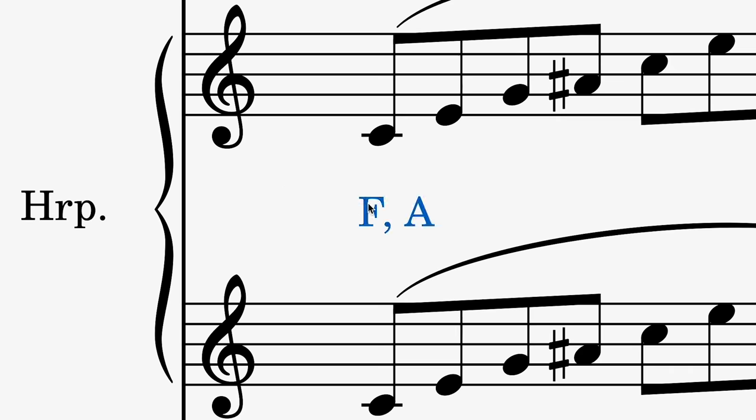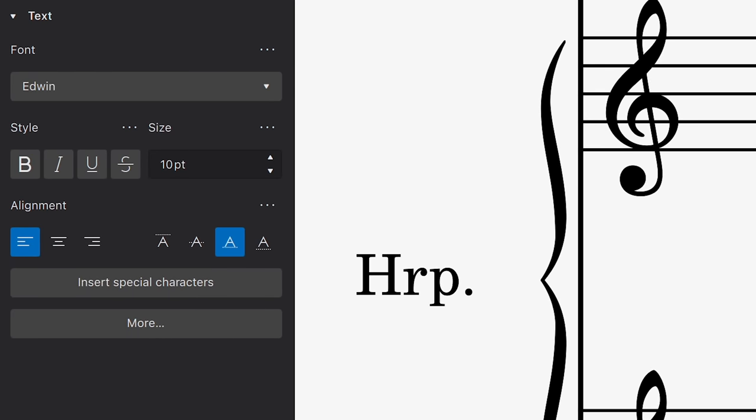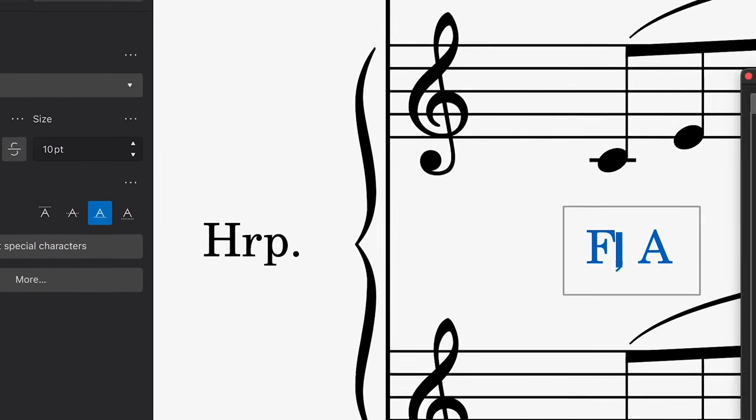For those entering and editing text, we now keep all text options in one place in the Properties panel. This is also where you'll find the Insert Special Characters button too.